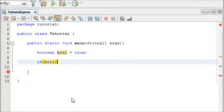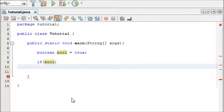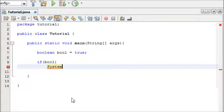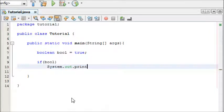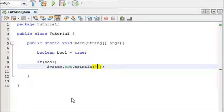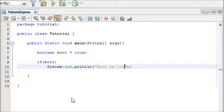Now when making if and else statements, if you only have one line of code you can simply hit enter and write the one line of code on the other side, such as System.out.println. And I'm going to say bool is true.